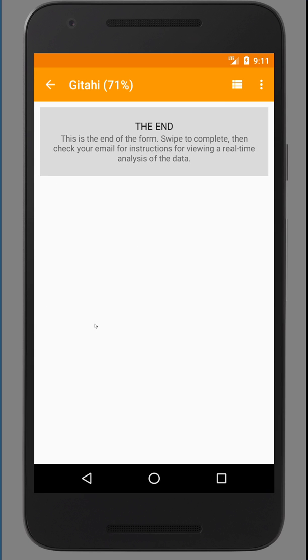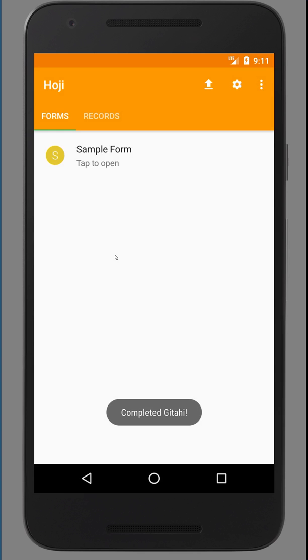And you get to the end. So to complete it, you just swipe one more time. So what it's doing in the background, as soon as you complete filling out the form, is submitting the data to our server.